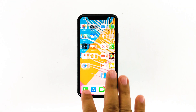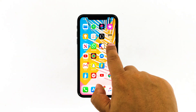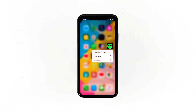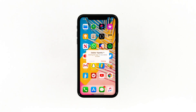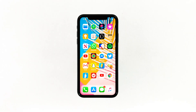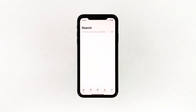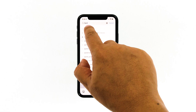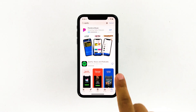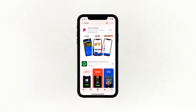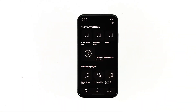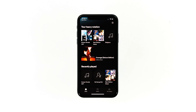Go to the screen where the Spotify icon is located. Tap and hold on its icon until options show. Tap Delete App, then tap Delete to confirm the deletion of the app. Go back to the home screen and launch the App Store. Search for Spotify and then tap the install icon. Wait for the app to be successfully installed on your iPhone. When the installation is finished, tap Open to launch it. Most of the time, these are the only things you need to do to fix an app that keeps on crashing.